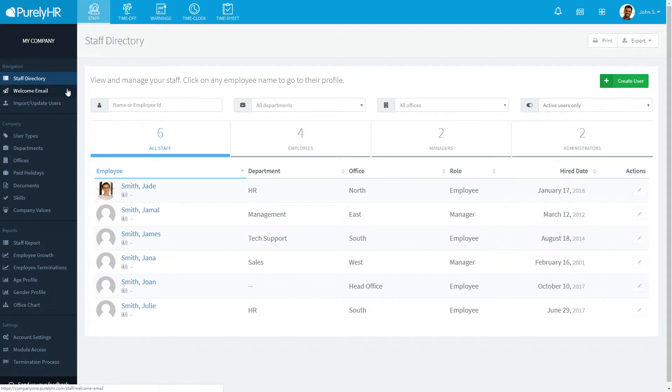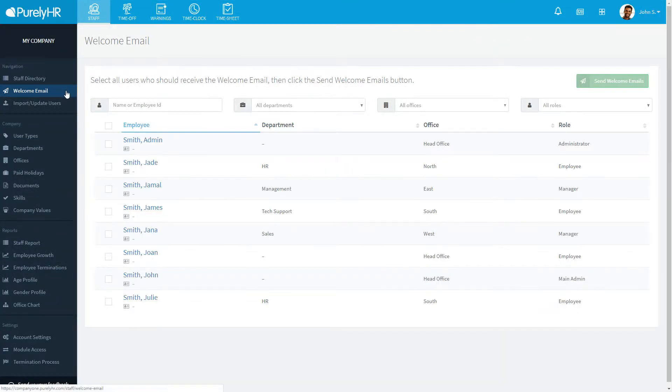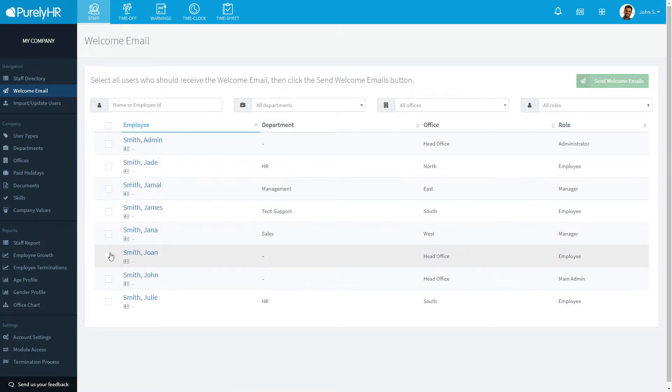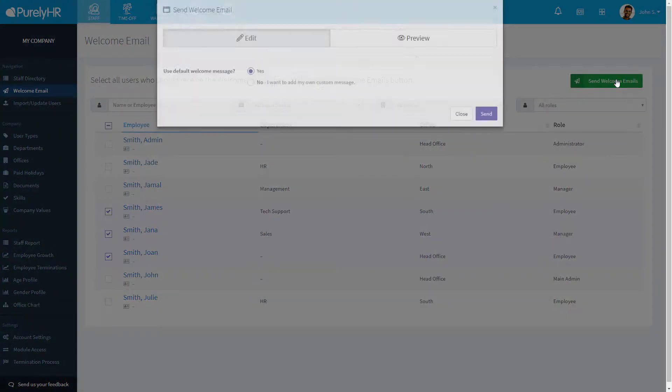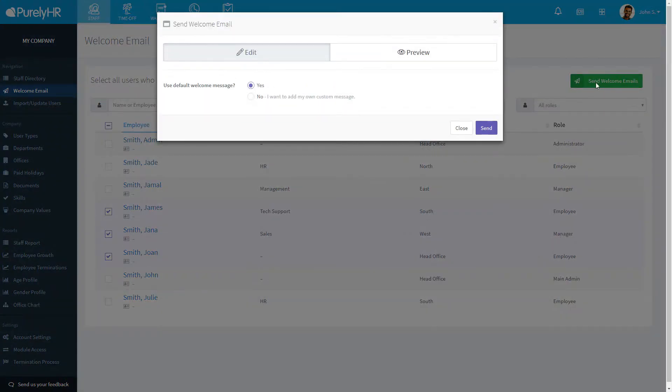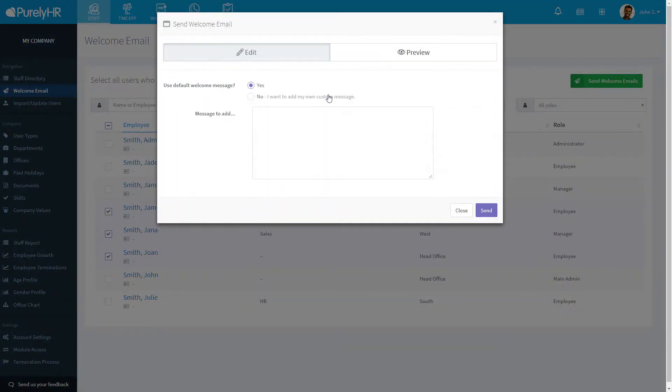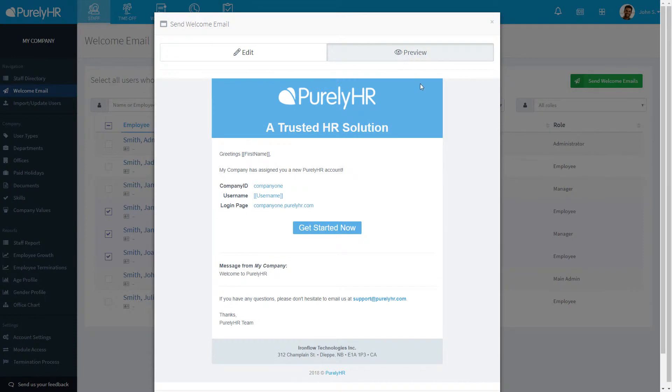Let's turn our attention to the navigation menu at the left side of the screen. Welcome Email allows you to send the welcome email to multiple users at once. Check off everyone it will be sent to and click on Send Welcome Emails. You can send the default email or add a message to the bottom that you wish to relay to your users. You can preview the message before sending.